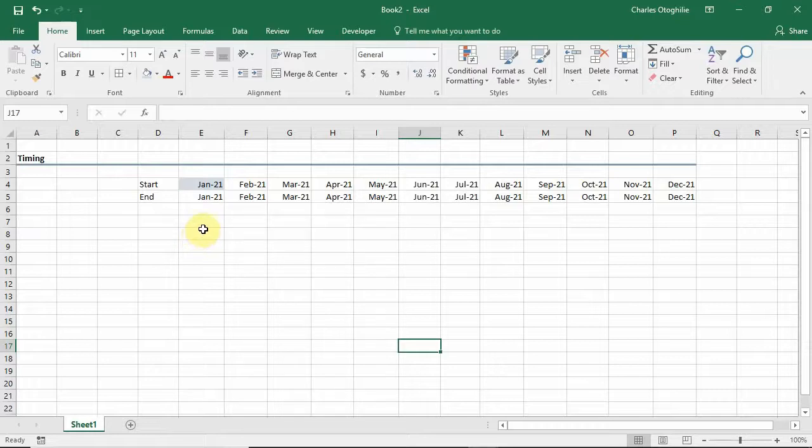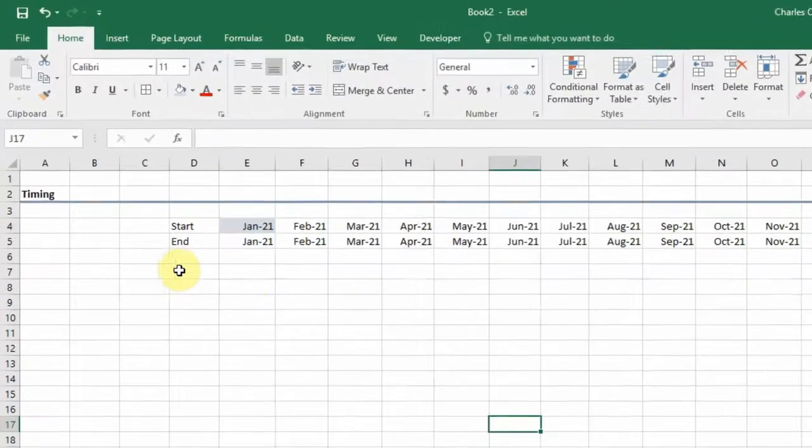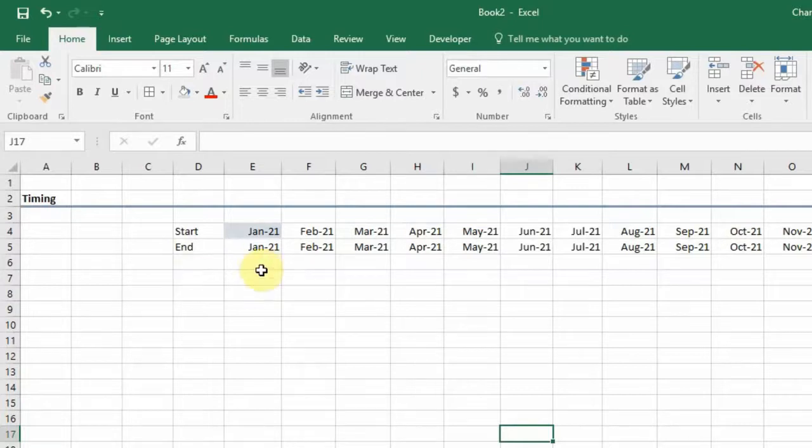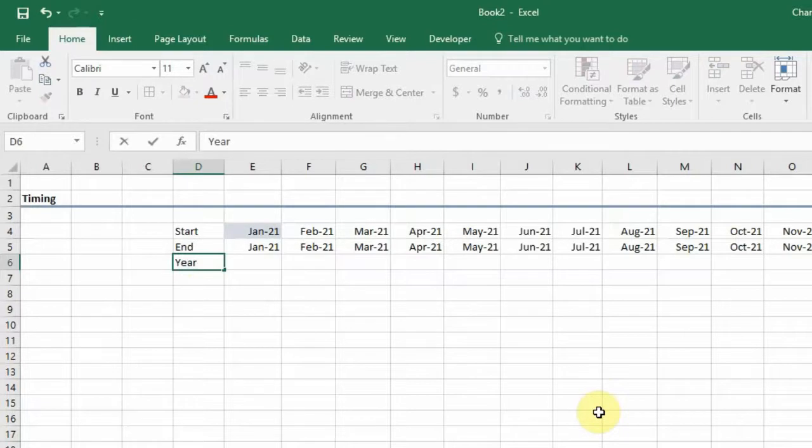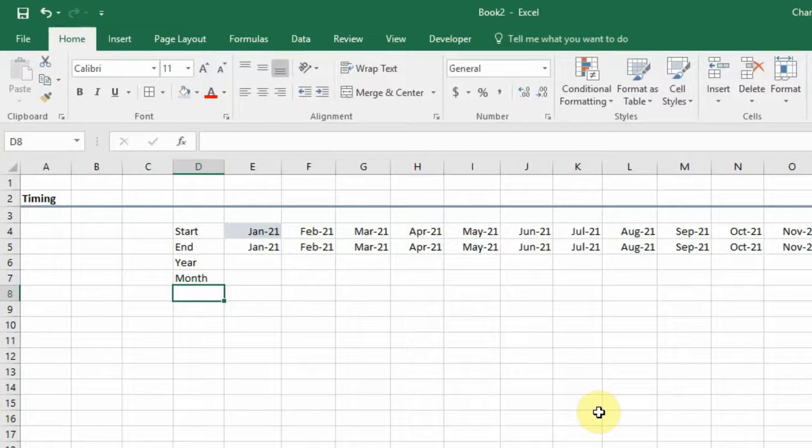We said we were going to look at other date functions that we use in financial modeling. We itemized three of them: the YEAR function, the MONTH function, and the DAY function. In this video that's exactly what we want to do.